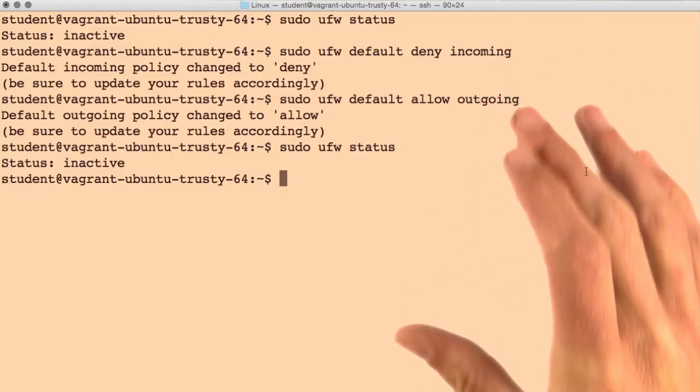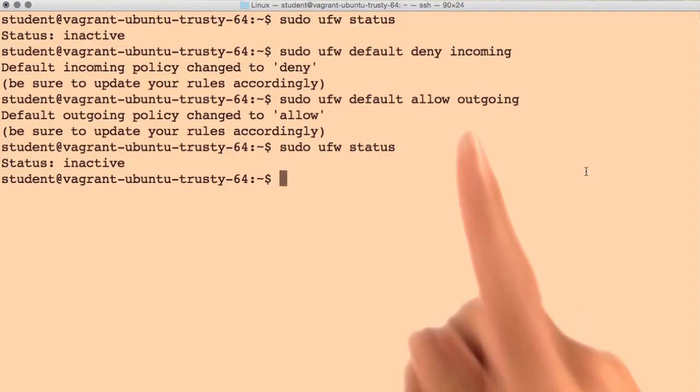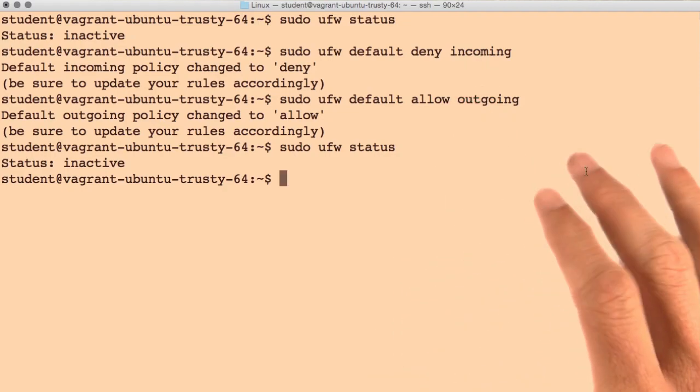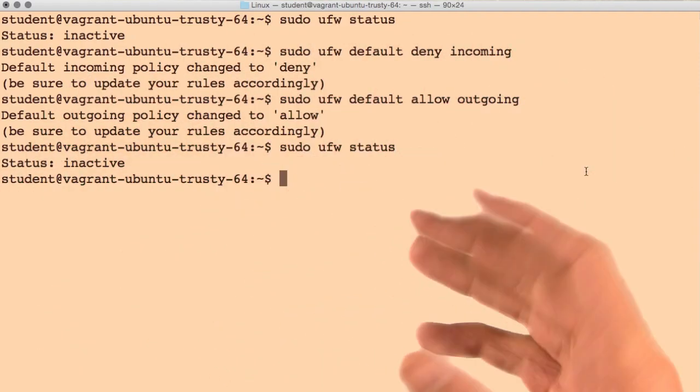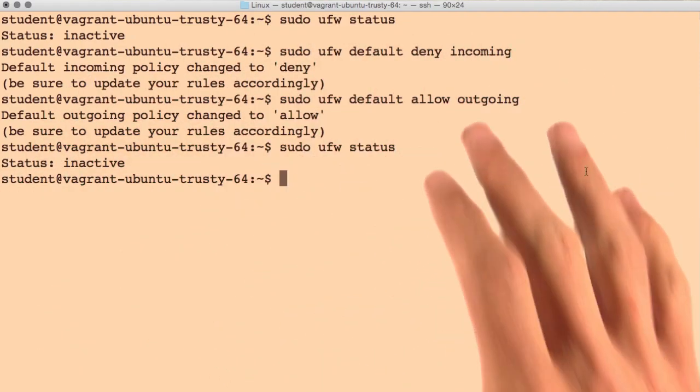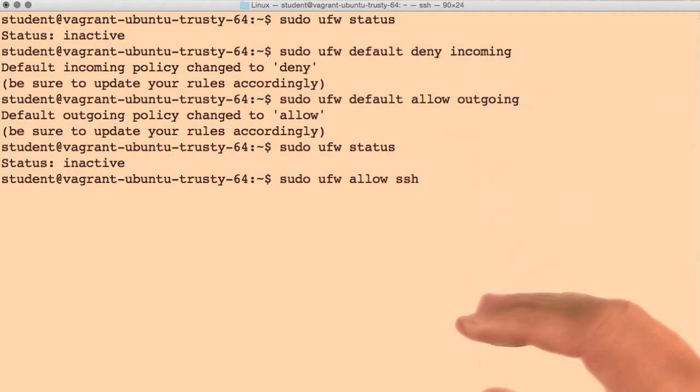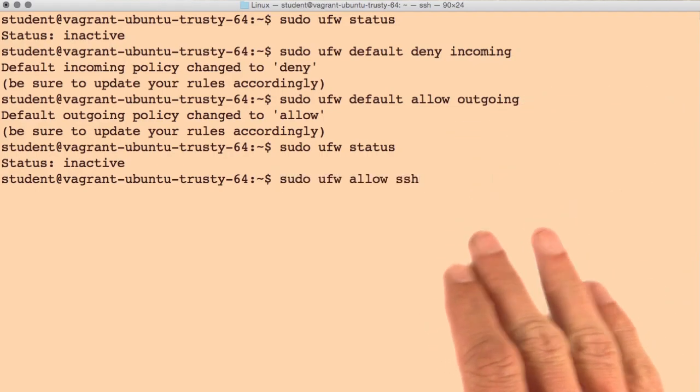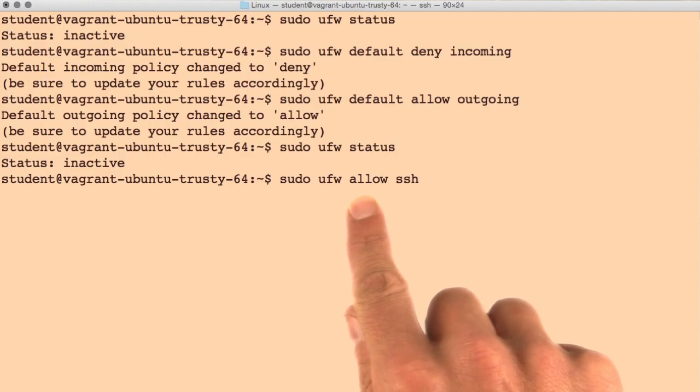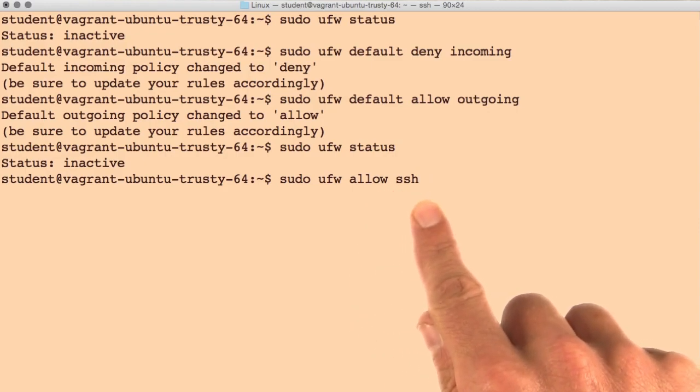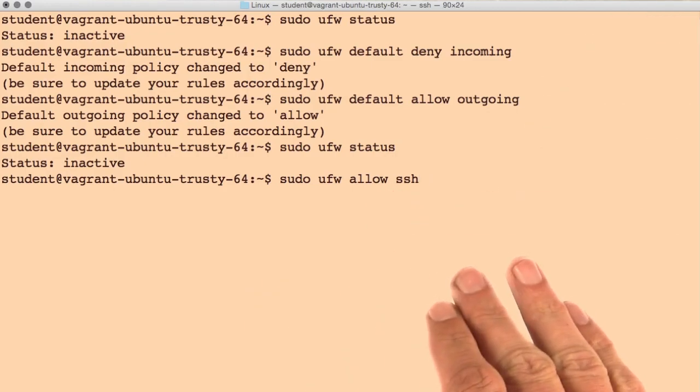Let's start allowing the ports we know we'll need for the applications our server will be supporting. First and foremost, we know we'll need to support SSH so we can continue administering this server. Normally, you would do this by typing sudo ufw allow ssh, and you can go ahead and do that now.